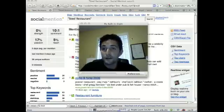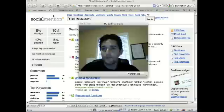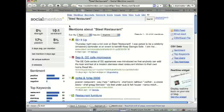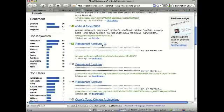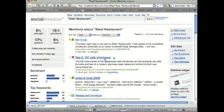Let's kick this off by looking at a search I've already put together. This is Social Mention and you can see that I'm doing a search for Steel Restaurant, which is a restaurant here in Atlanta. You can see all the different results — here's something posted on Twigly, something on Blog Catalog. It's a pretty good capture of what's being said online about this organization.